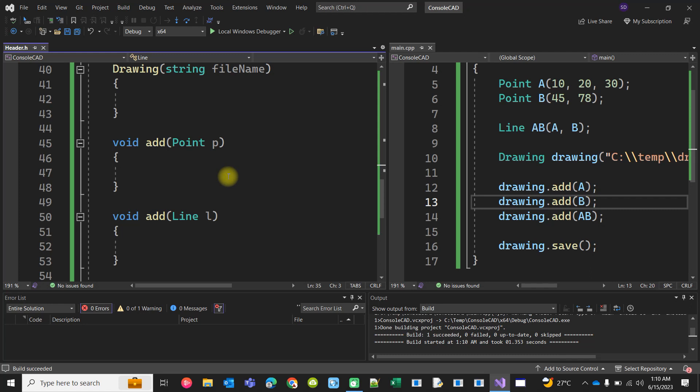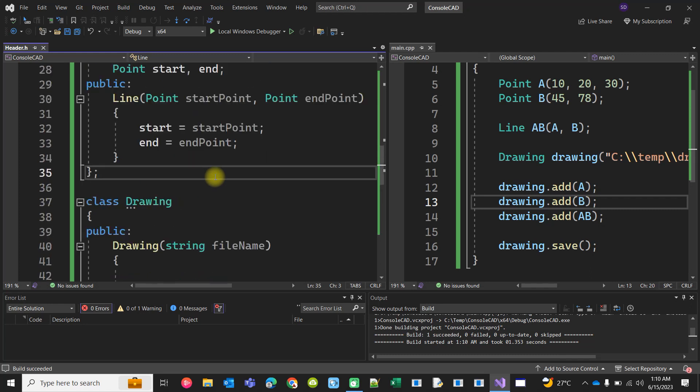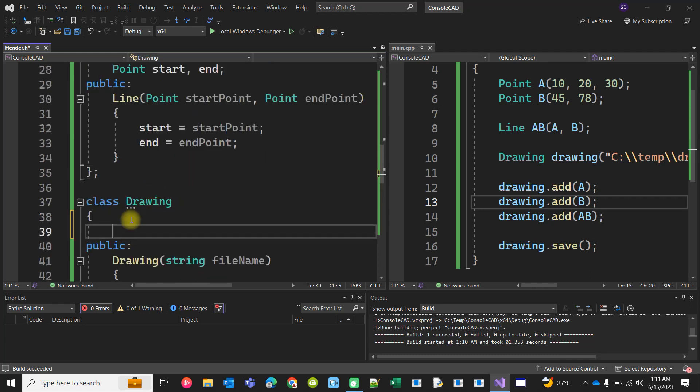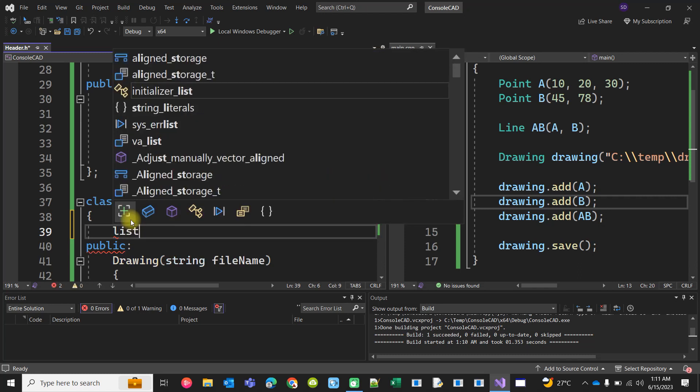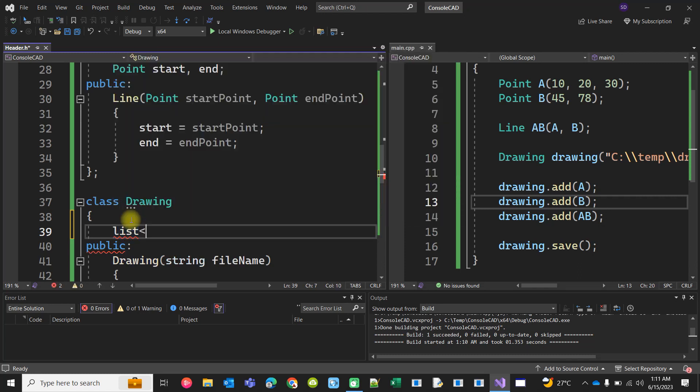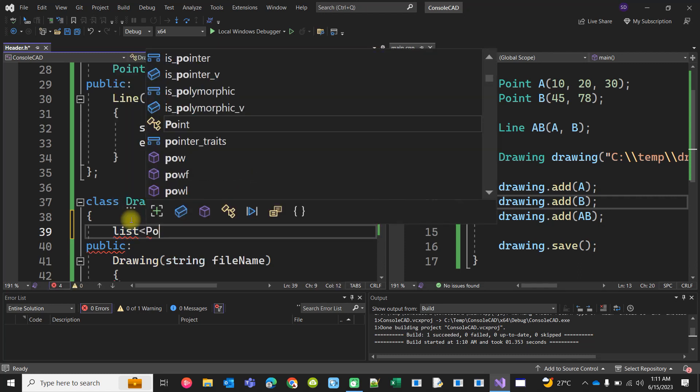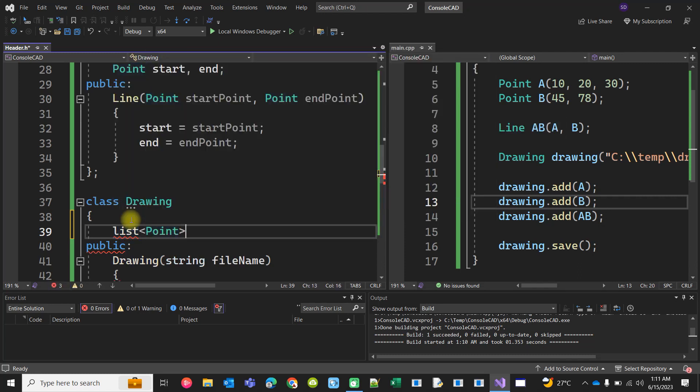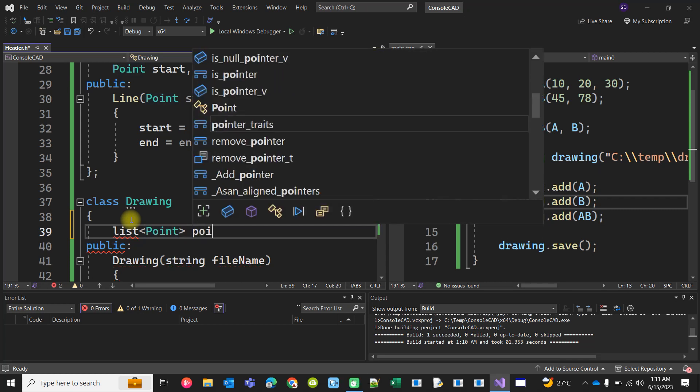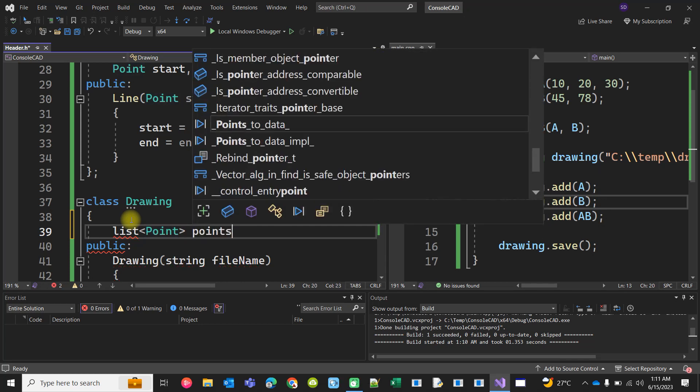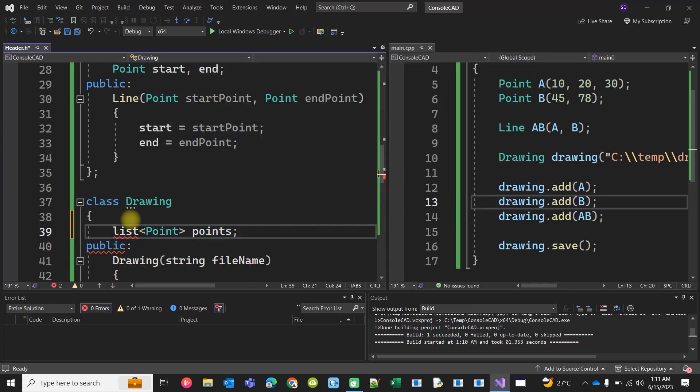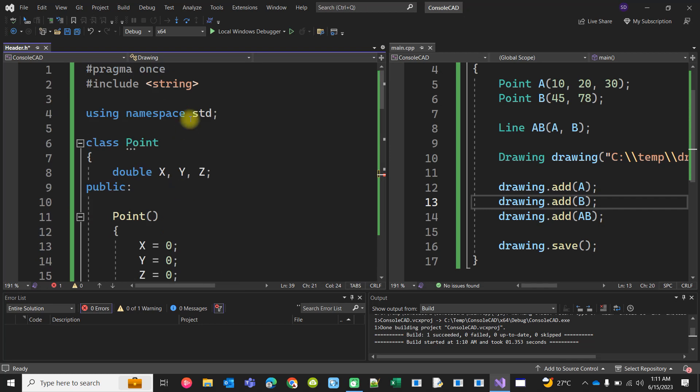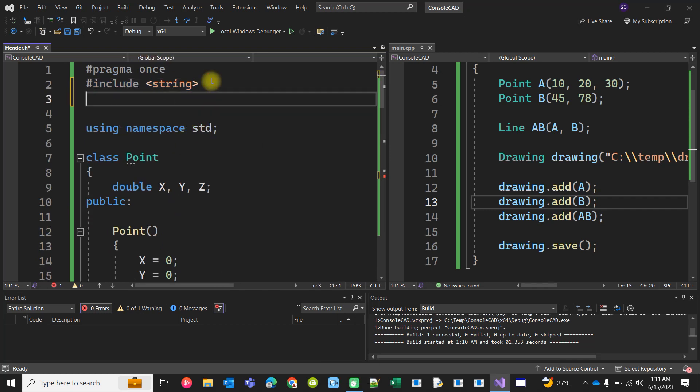Now when you are adding, you can actually take two lists here: list of Point, you can say it points, but list is not identified so you have to include the list.